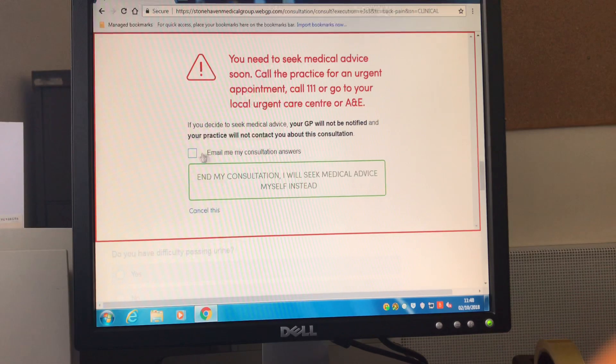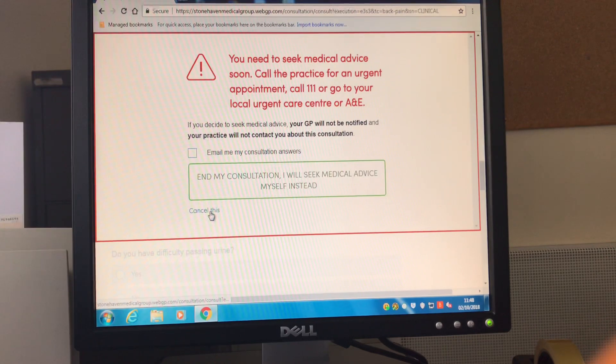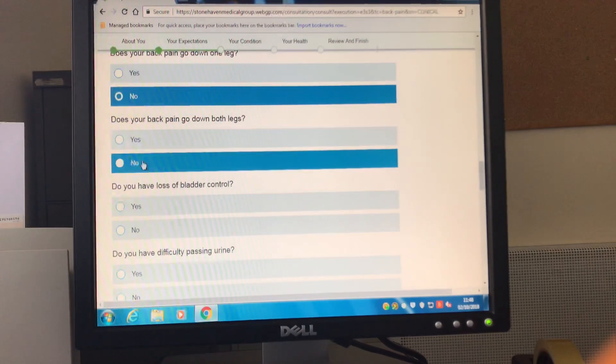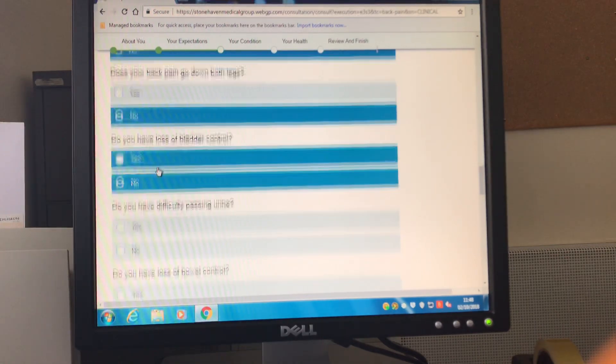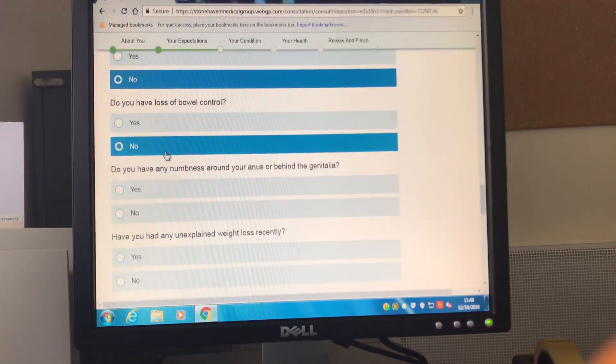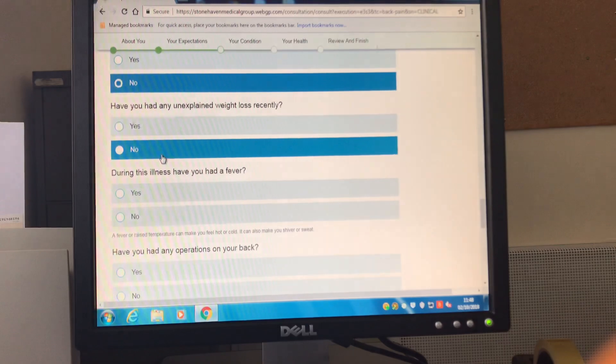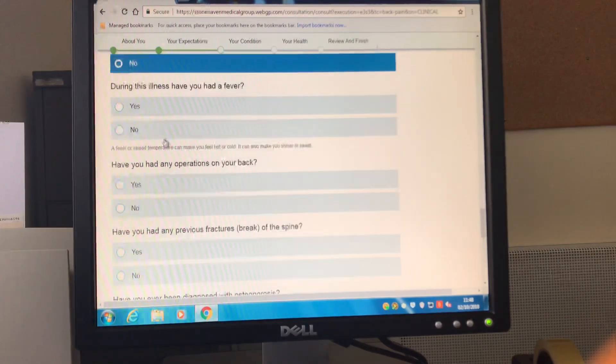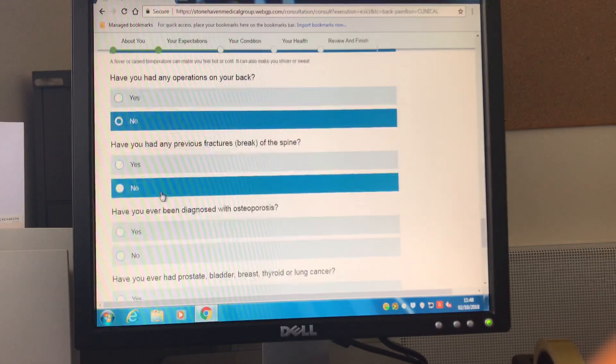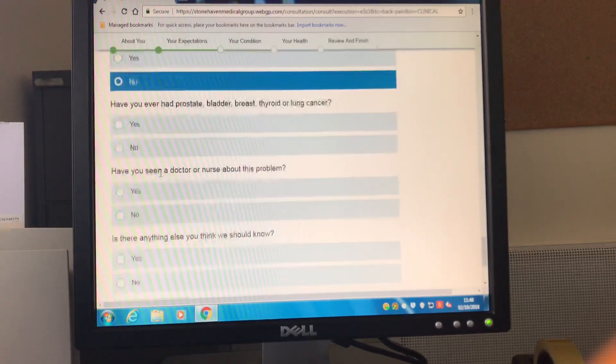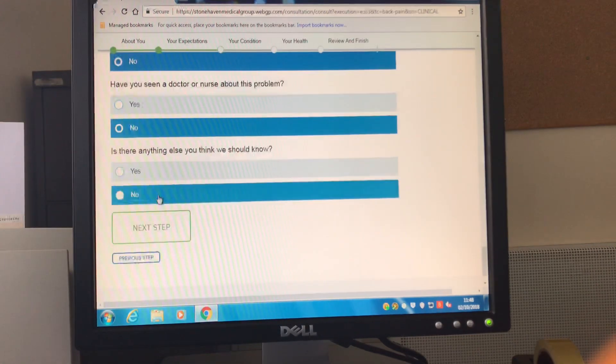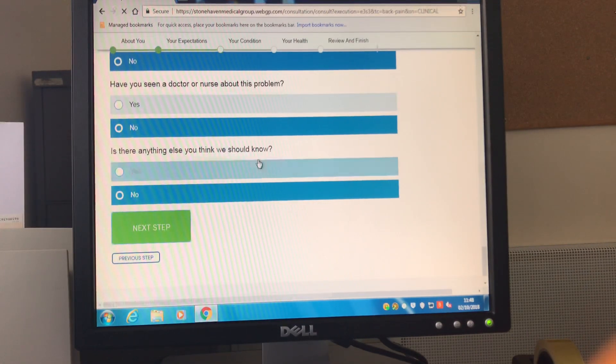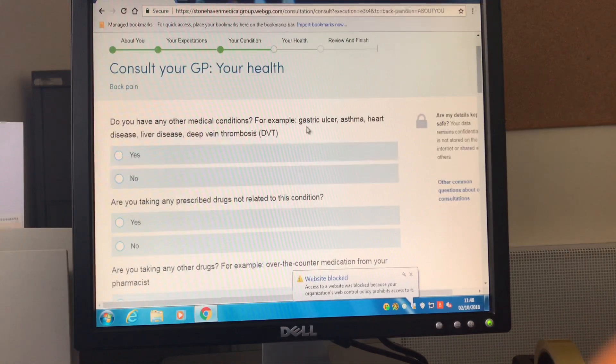You can email the consultation so far to yourself. I'm going to cancel this just now so we can progress through the rest of the consultation. Once you've answered all the questions specifically relating to your complaint you will then be able to progress on to answering questions about your wider health.